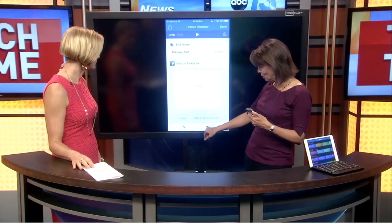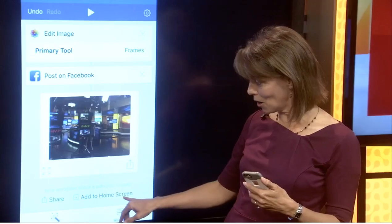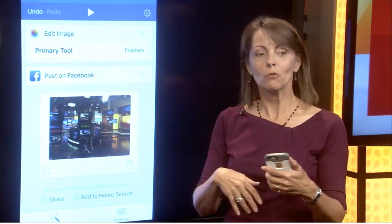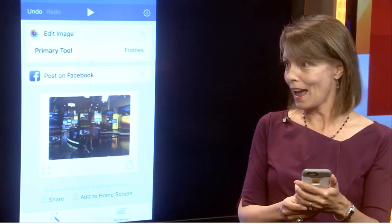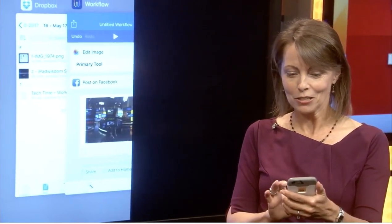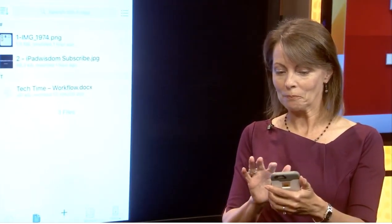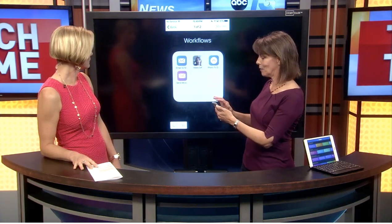The last thing I want to show you is down here at the bottom where it says 'add to home screen.' Rather than going into the workflow app to access it, you can add it as an icon to your home screen. You tap it once and there it goes. You can even make personal ones — self-gifts and things like that.